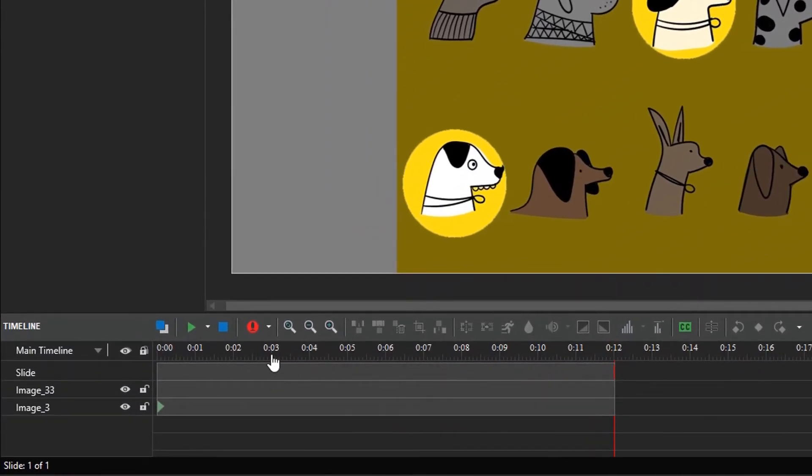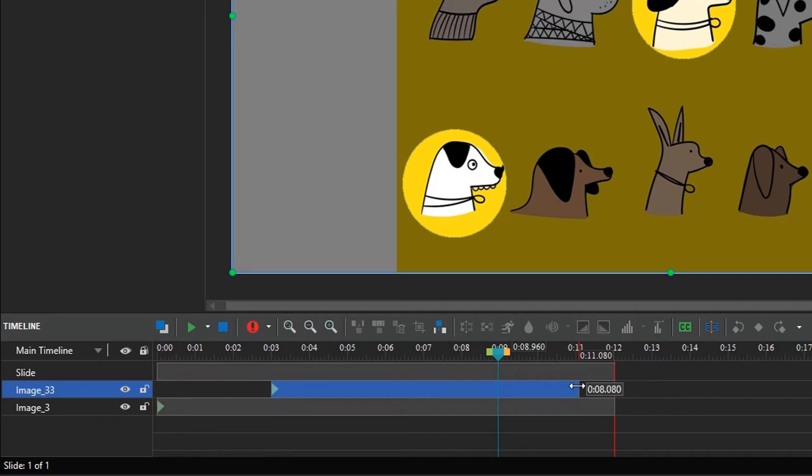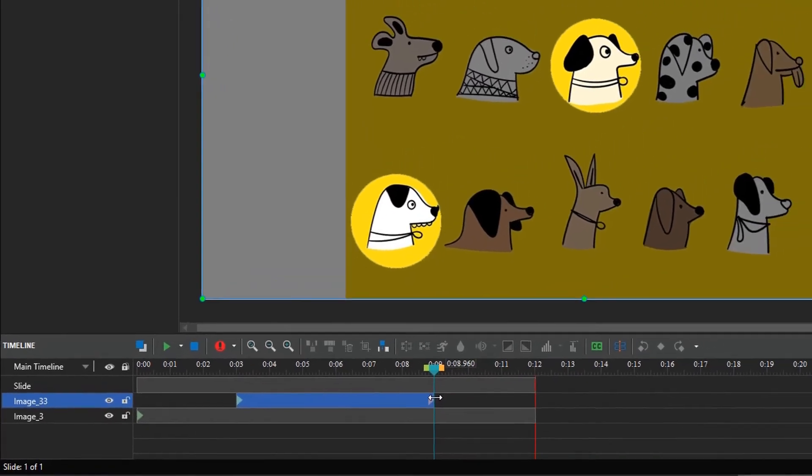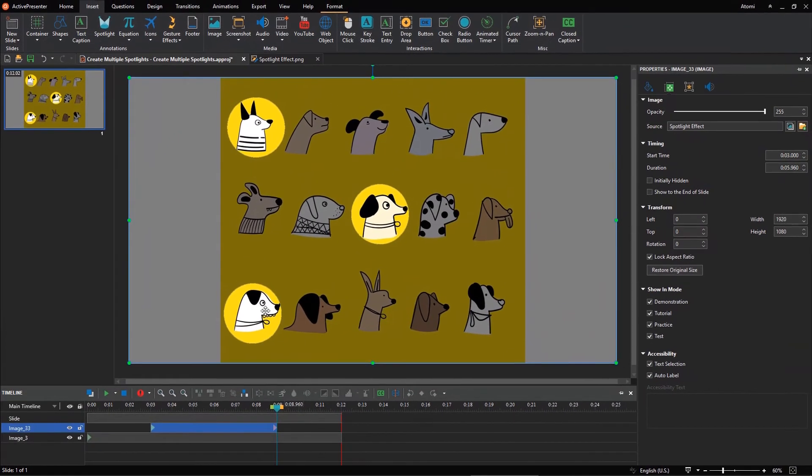Adjust its timing in the timeline pane so that the spotlight effect appears at the timestamp that you want.